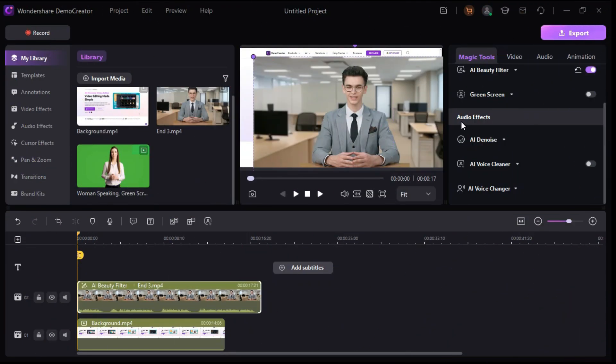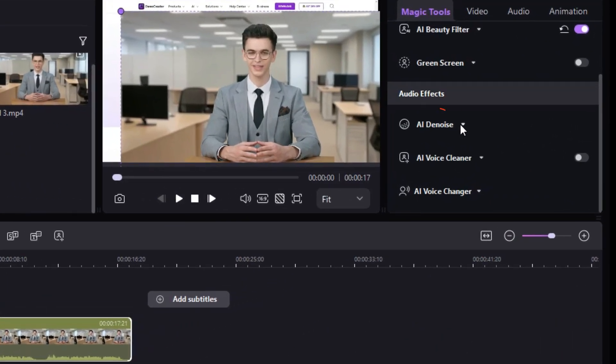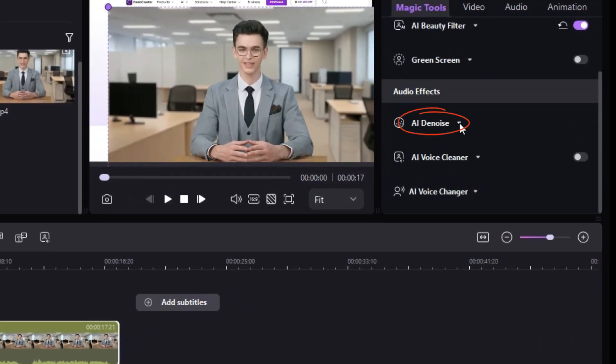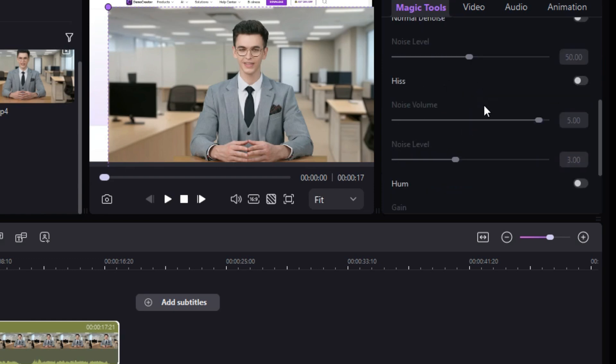Next, in the Audio Effects section, with the help of AI Denoise tool, you can easily reduce or eliminate background noise from your audio and video.